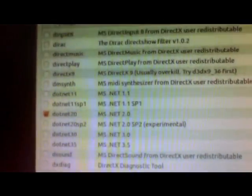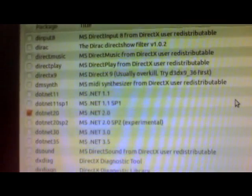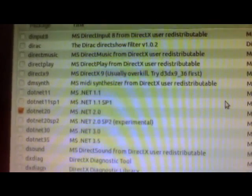Then you need to select the first one of the list which is install Windows. Then scroll down a bit and install the one that is ticked, which is dotnet20. You need to install that by just clicking on it and pressing OK.